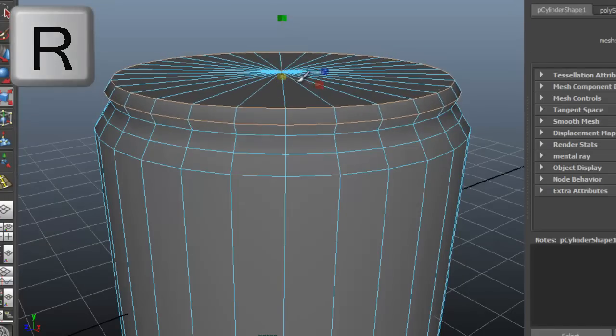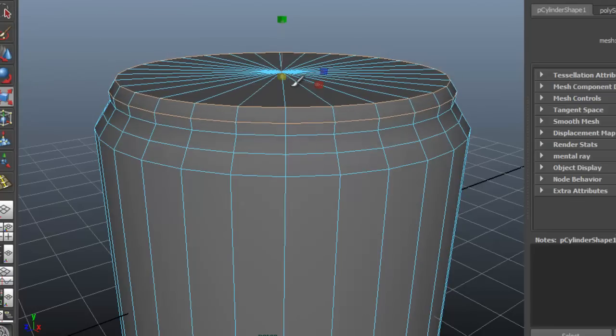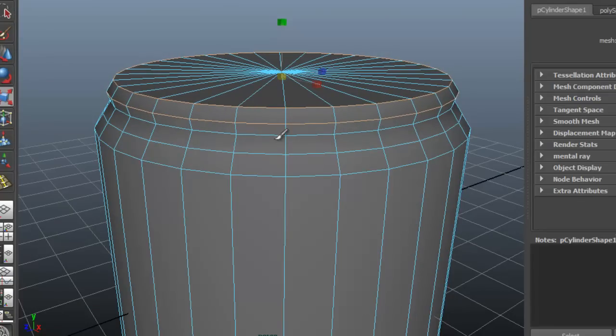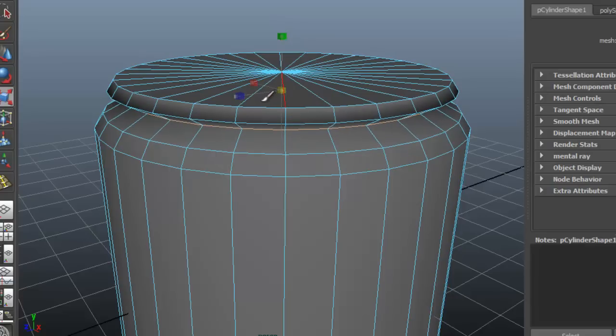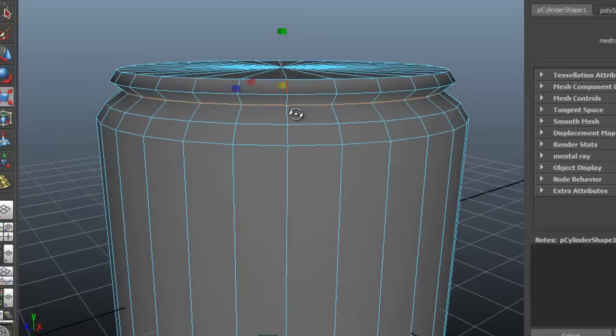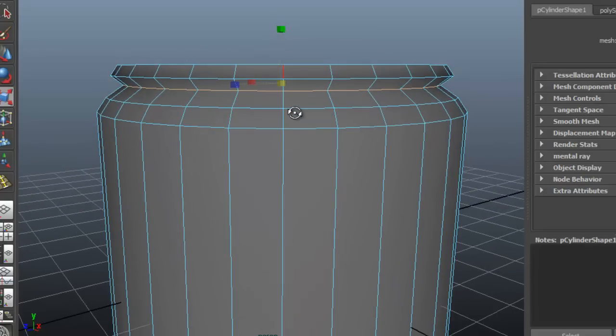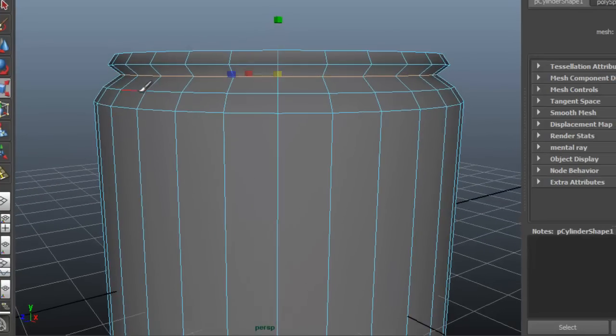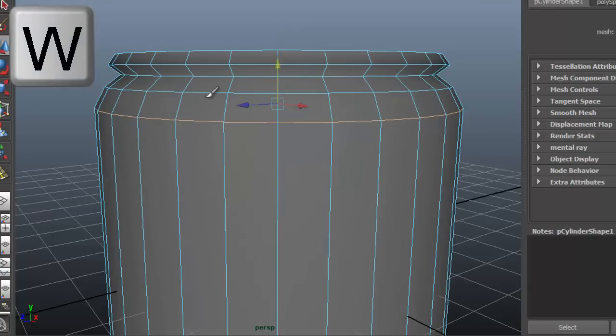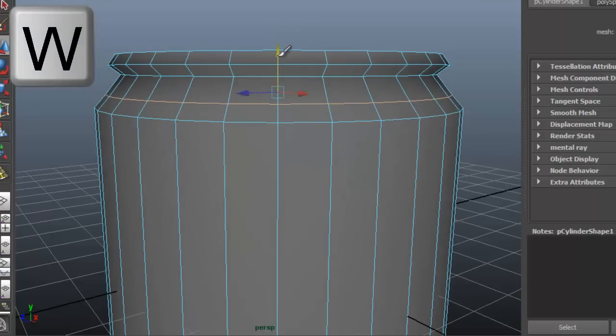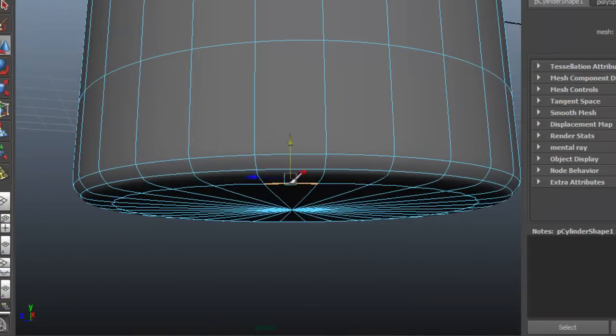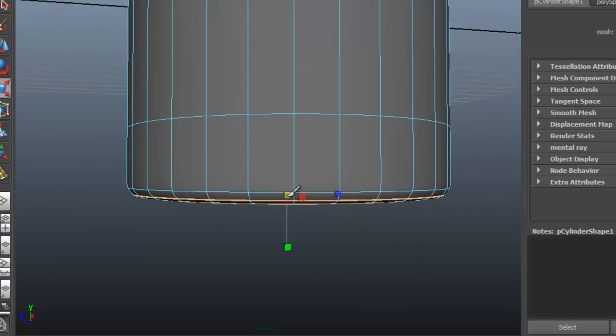Grab the top area and shape it. Do the same with the bottom.